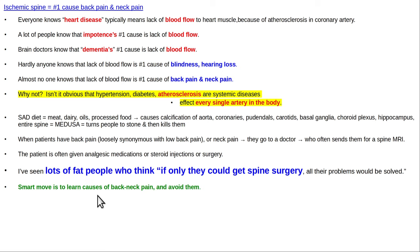A lot of overweight patients think that if only they could get spine surgery, that would solve all their problems. But patients who are involved in their own care and trying to make things better have the best outcomes. There is a lot a person can do to minimize back pain and prevent future spine problems by optimizing their diet and sleep. A smart move is to learn about your problem and what you can do to minimize or recover from it.